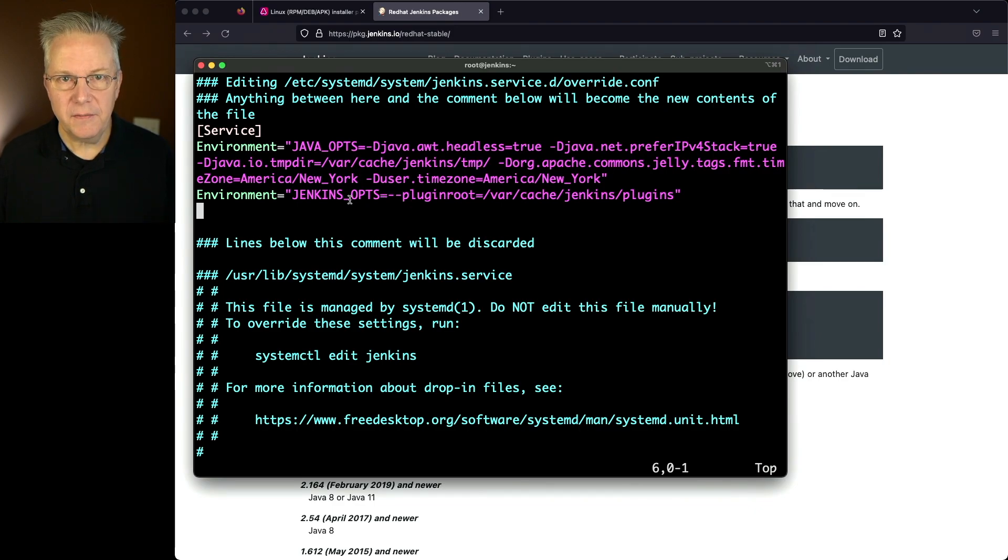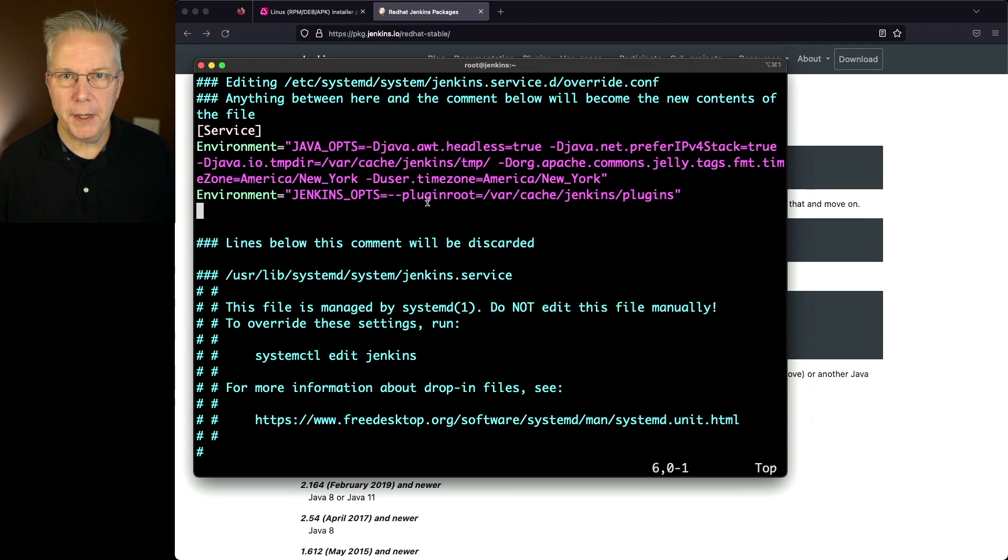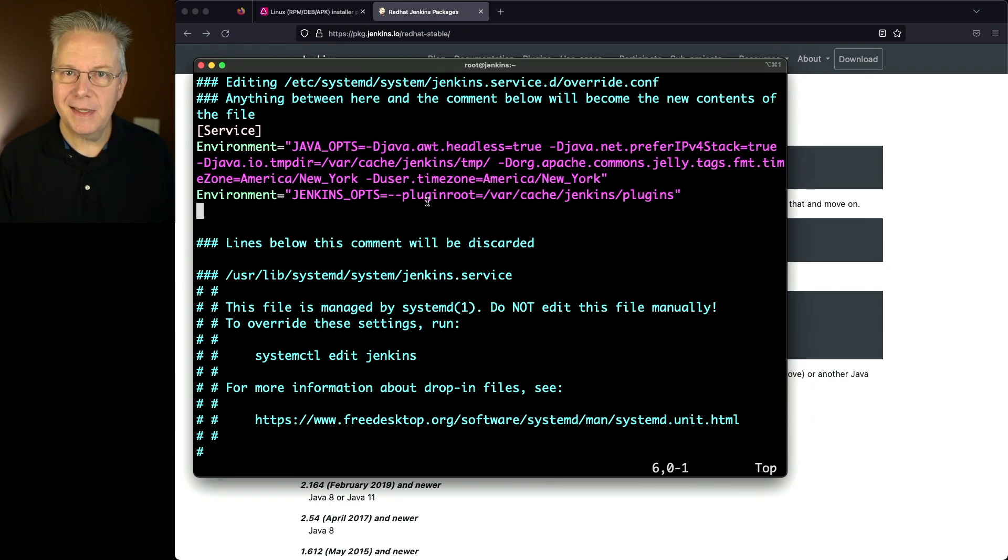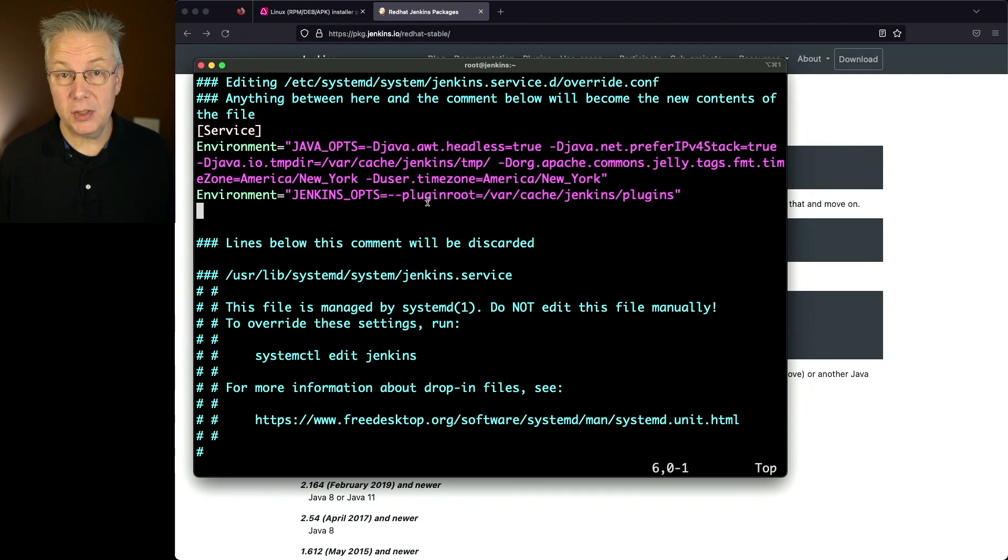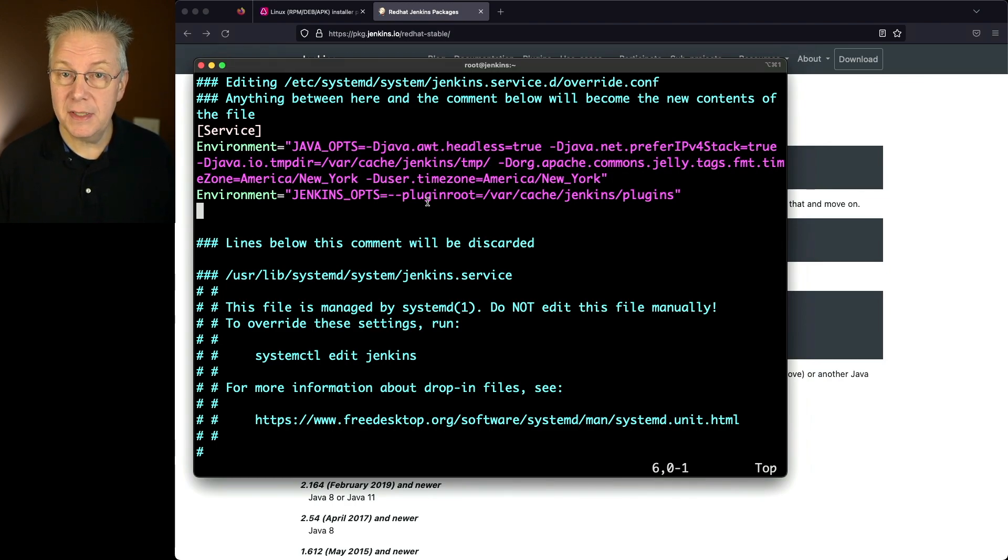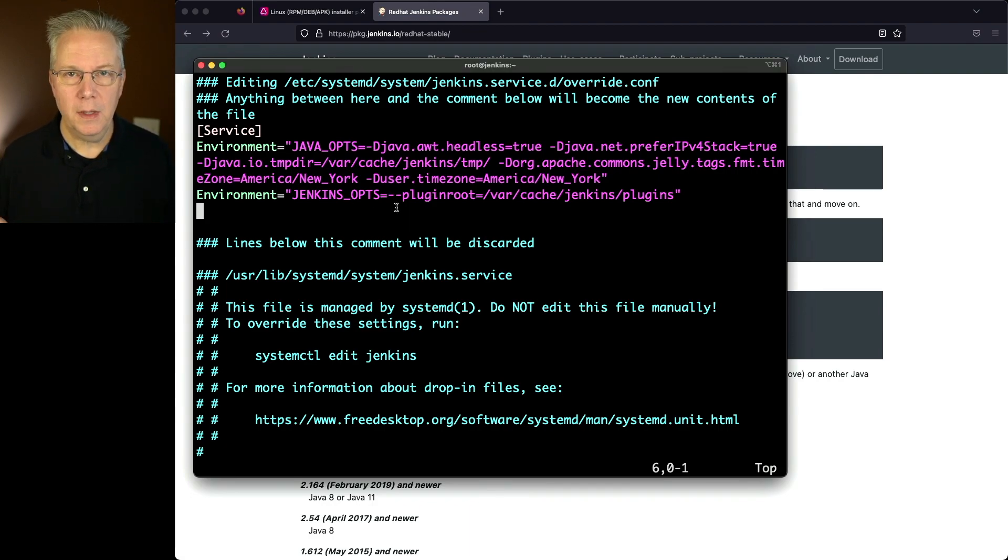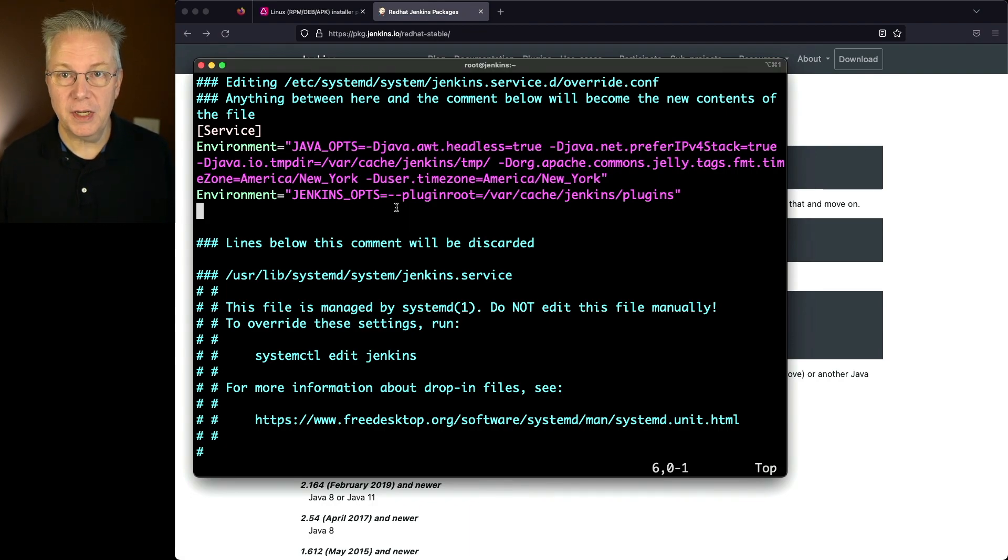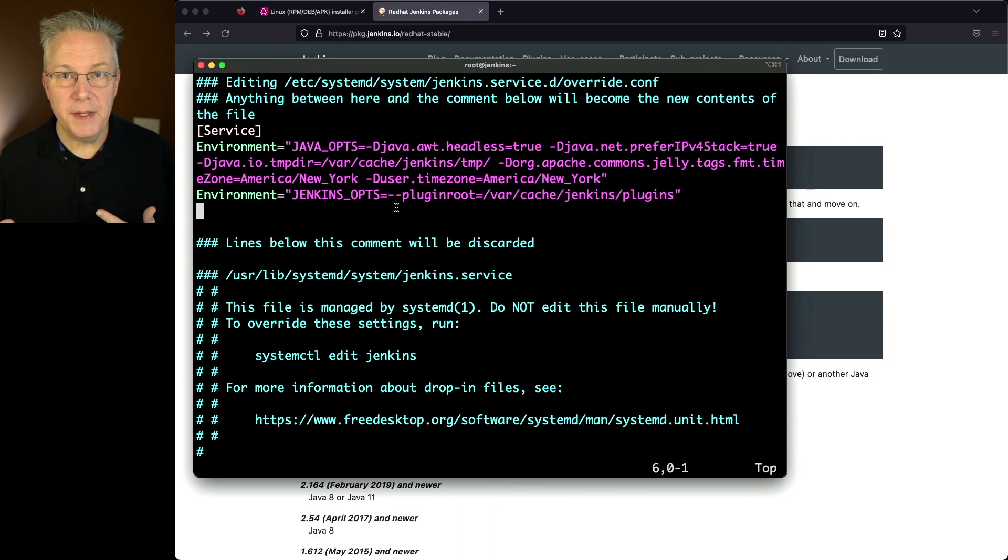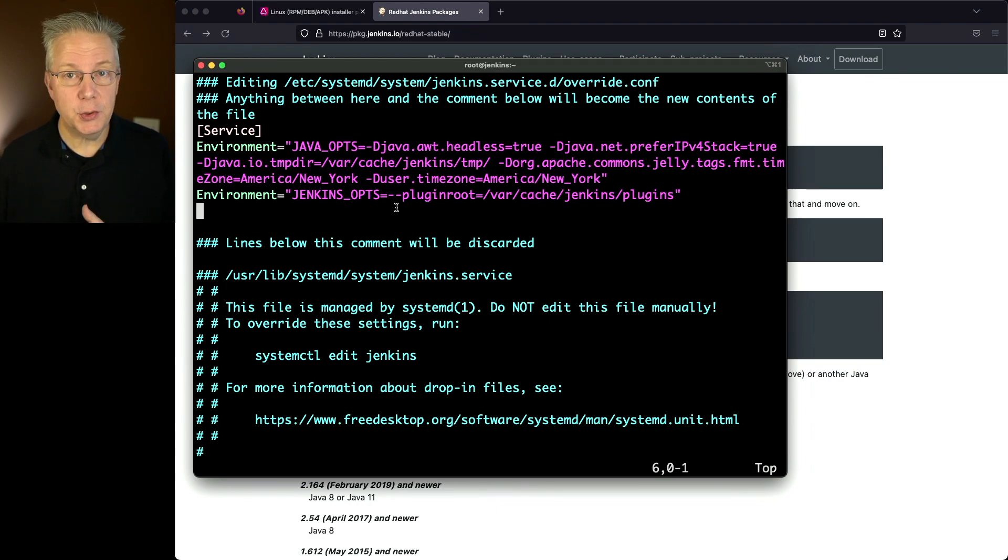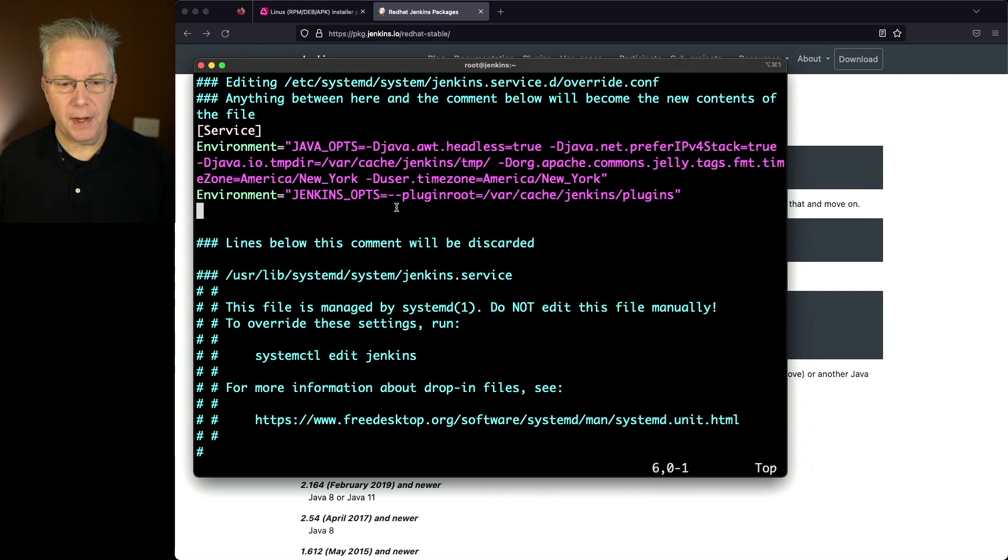The second variable that we're setting is JENKINS_OPTS. And I'm specifying the plugin root. Now if you've never worked with plugin root before, what that means by specifying it is anytime the Jenkins controller starts up, instead of expanding the plugins inside of the Jenkins home plugins directory, it's now going to expand or unzip, if you will, those plugin files into the location that I've specified for plugin root. And in this case, I'm specifying /var/cache/jenkins/plugins. Now unlike the tempdir, since Jenkins is aware of this variable, it will go ahead and automatically create that directory for me. So I don't have to go ahead and pre-create that directory. So let's go ahead and save this file.